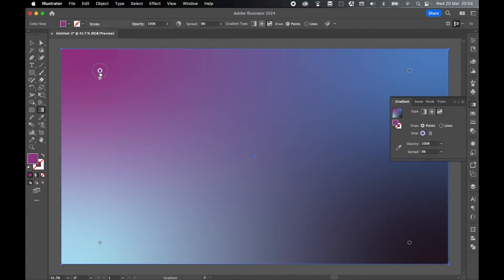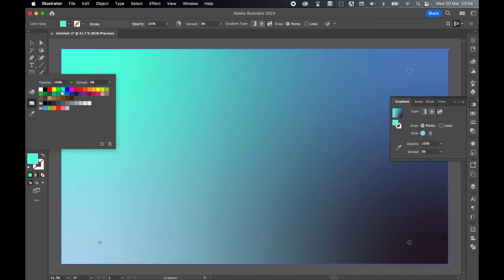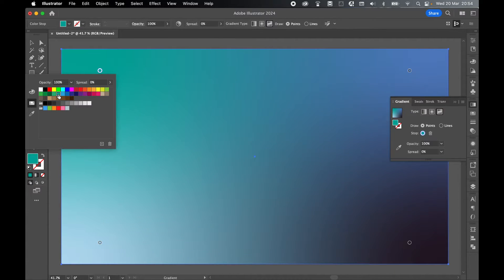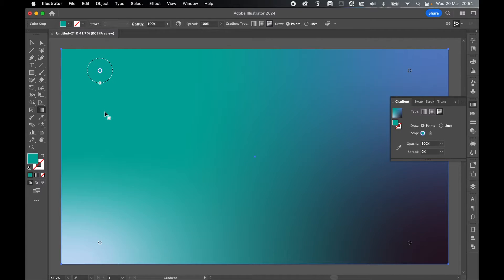With each point in the gradient, you can select it, double-click it, and either use the color picker or the swatches to assign a new color to that point. You can also click and drag the circle to increase or decrease the intensity of the gradient blend.